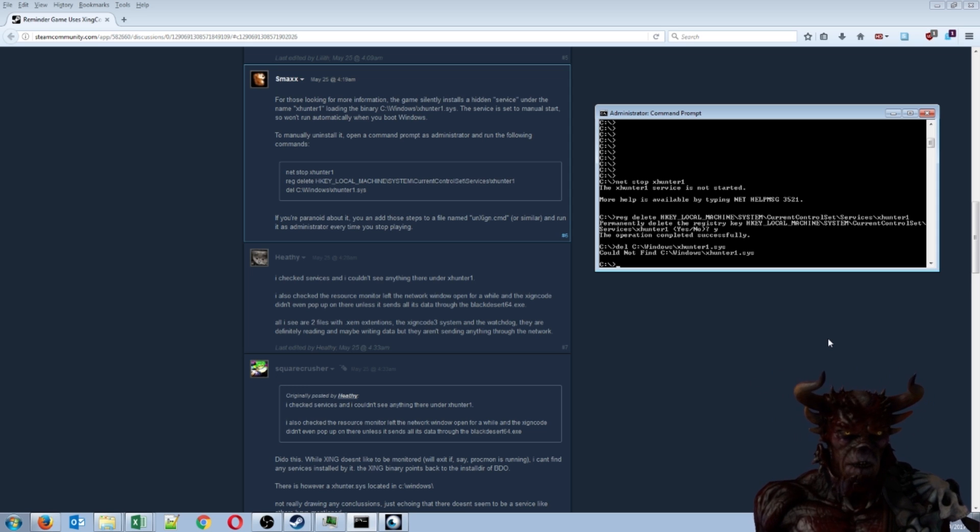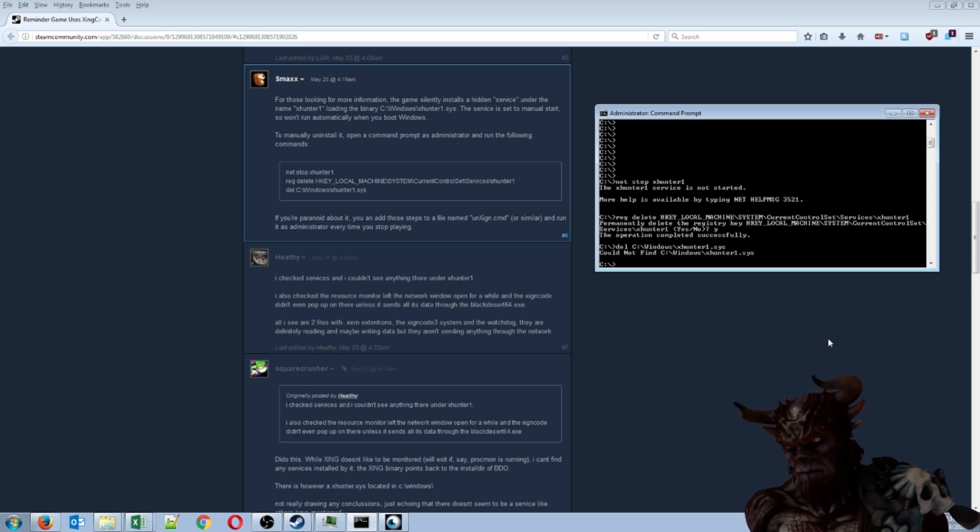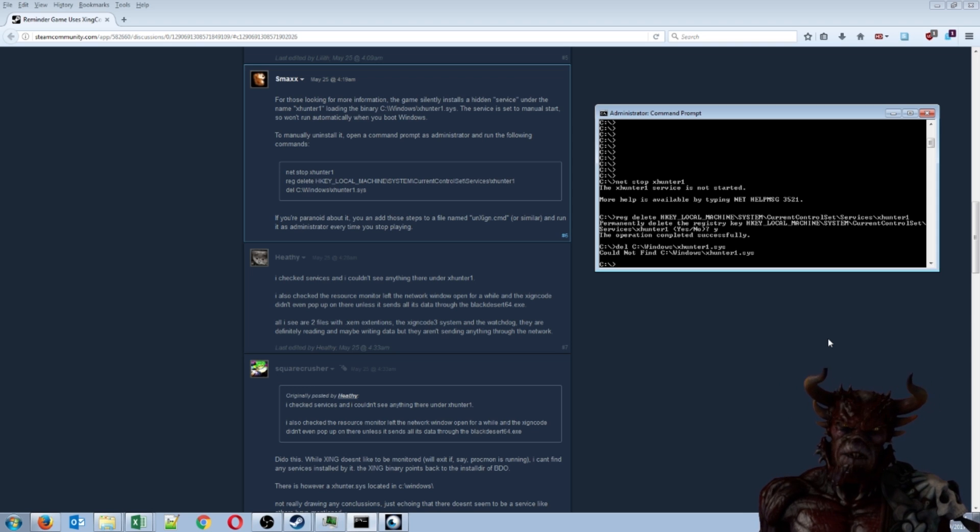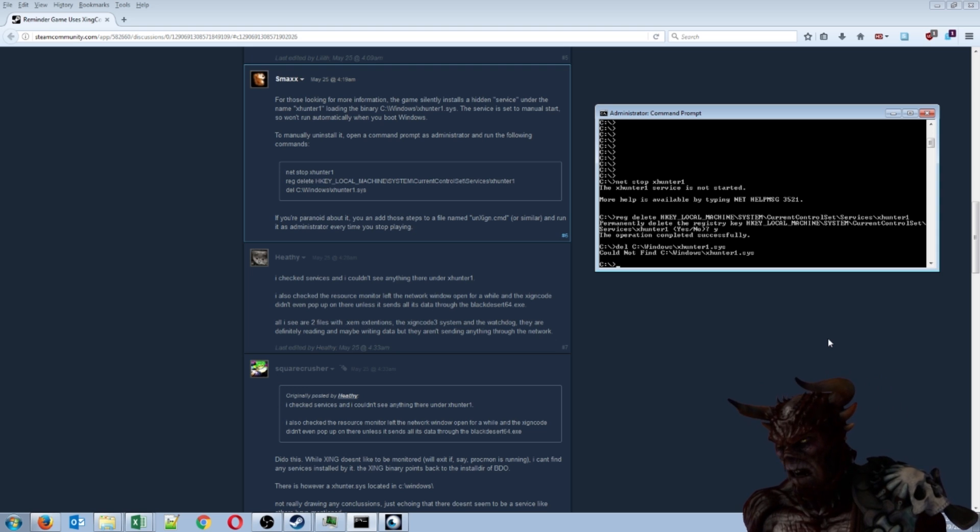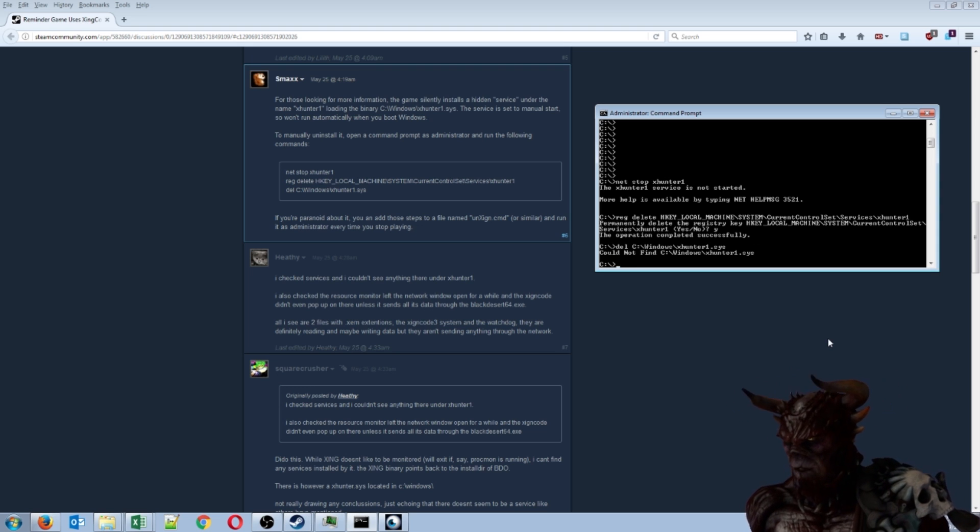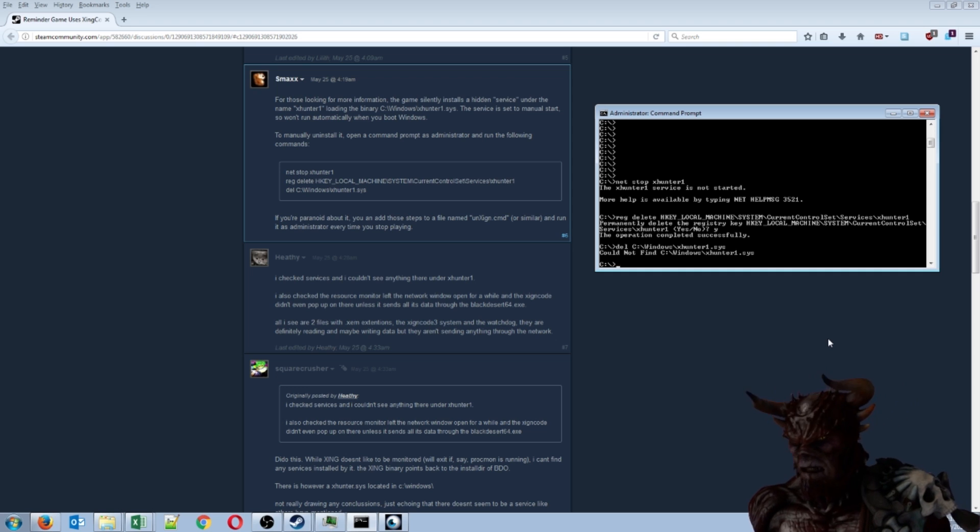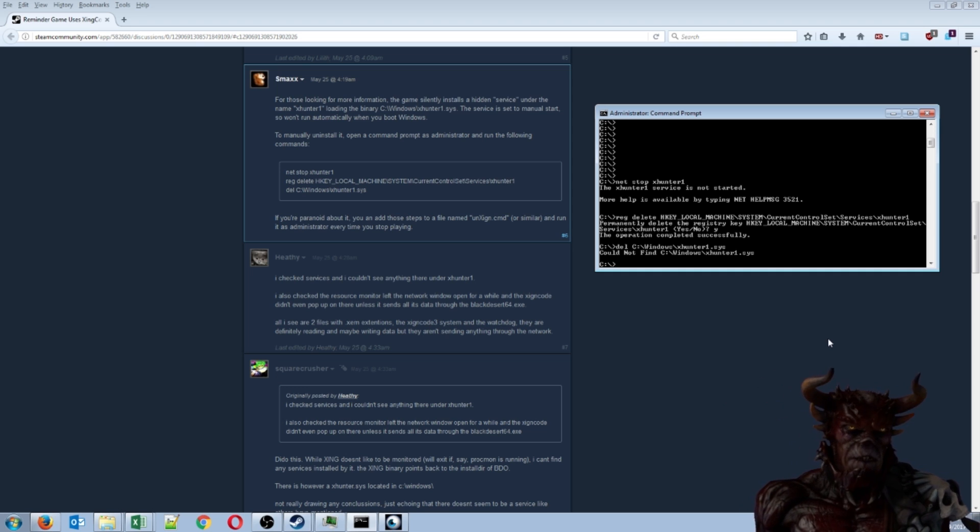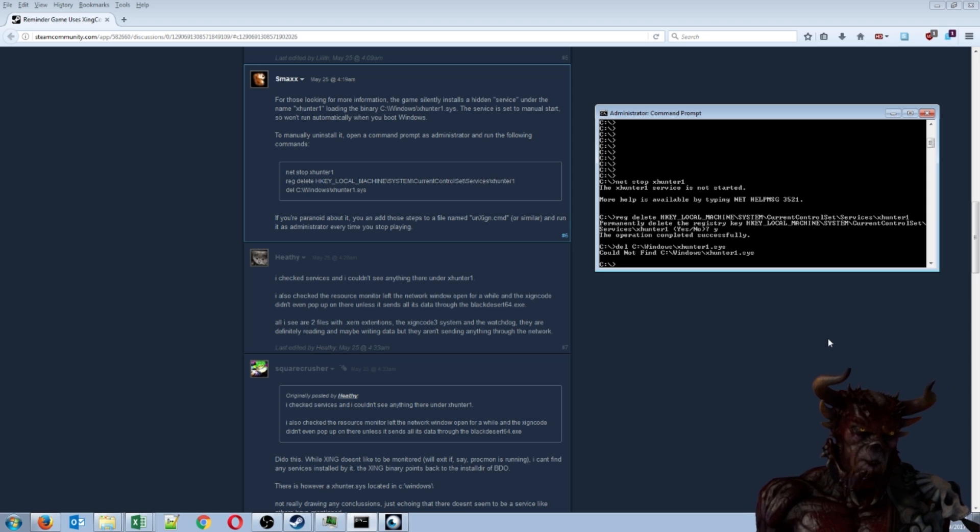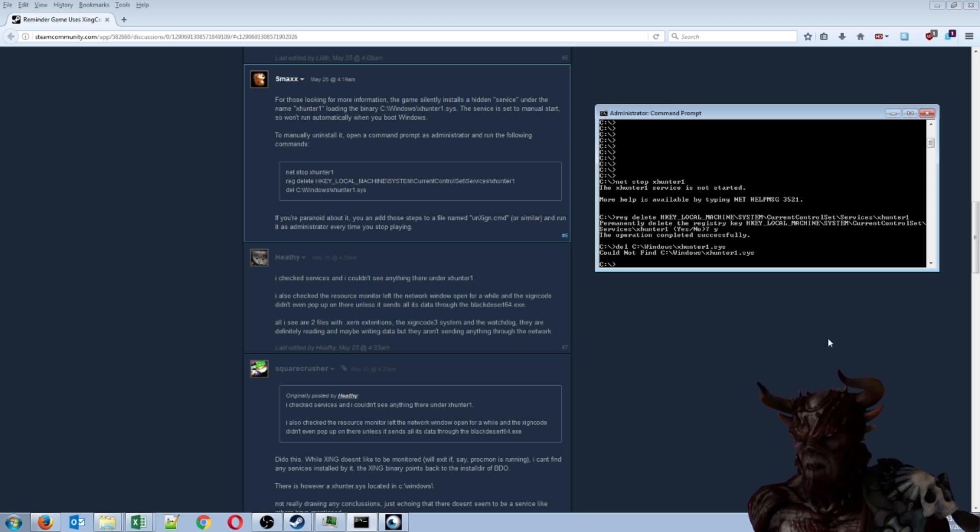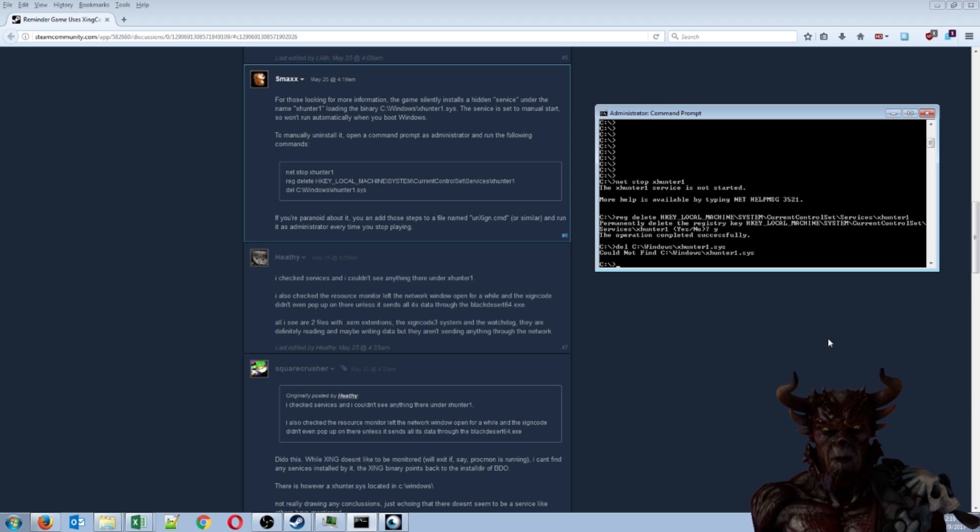I just found a way to uninstall it. Since I haven't played in a while, I found this post here that basically gives you these three steps to uninstall it. I think you can actually uninstall it after every time you play the game, and there's another file name you could uninstall as well called unzinc.cmd or similar files.